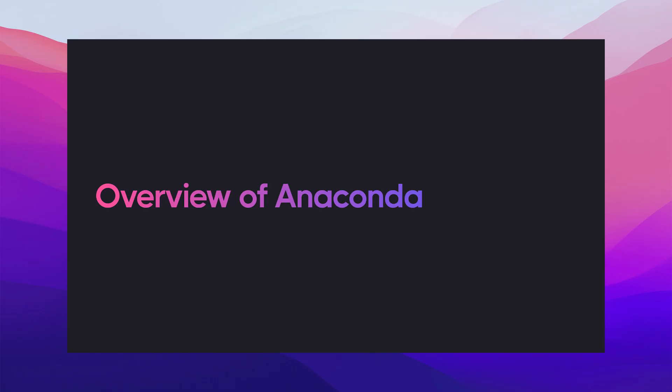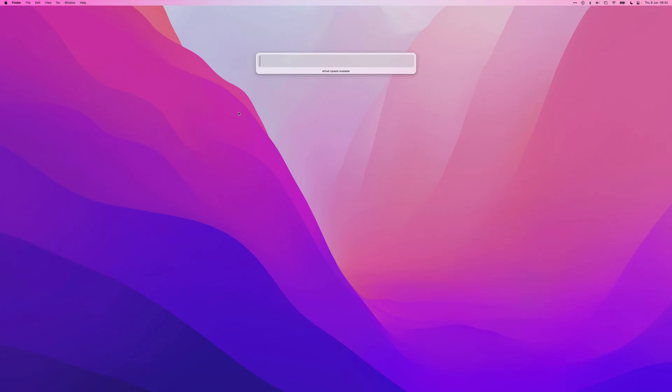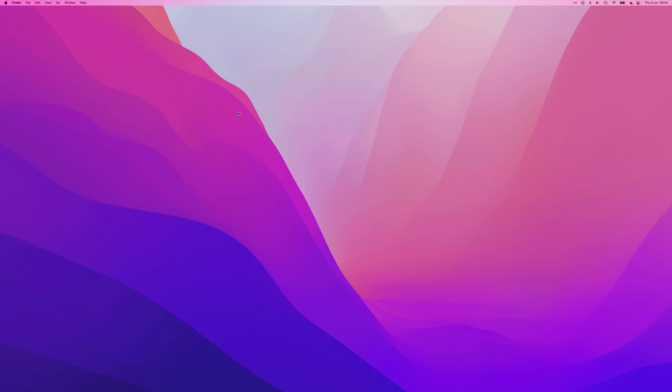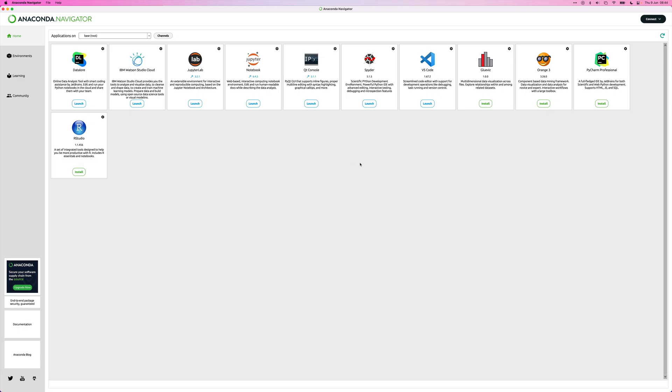So what we can do, we can start up by opening the Anaconda navigator. I can do this by opening up Spotlight and type in Anaconda. And here you'll see the navigator. So I'll open it up. Okay. So here's an overview of some of the packages that are included.